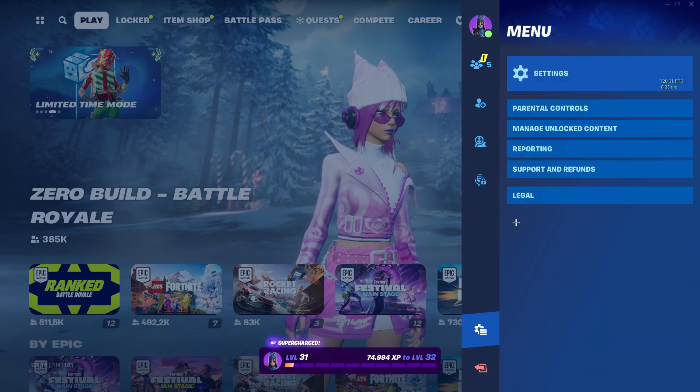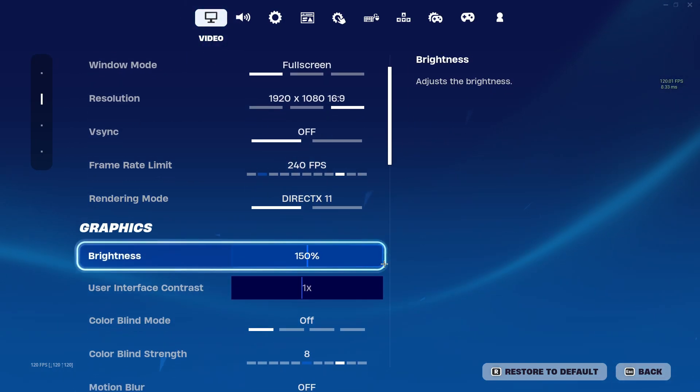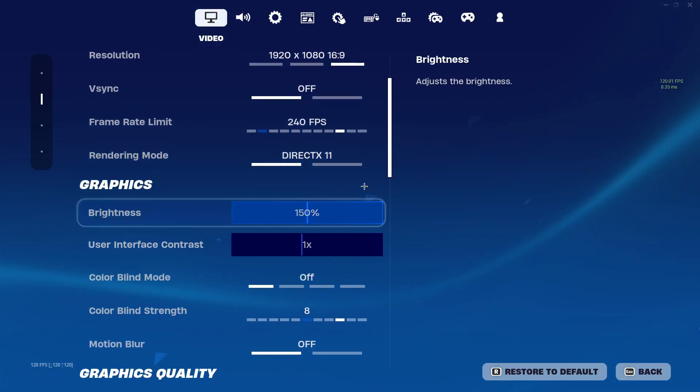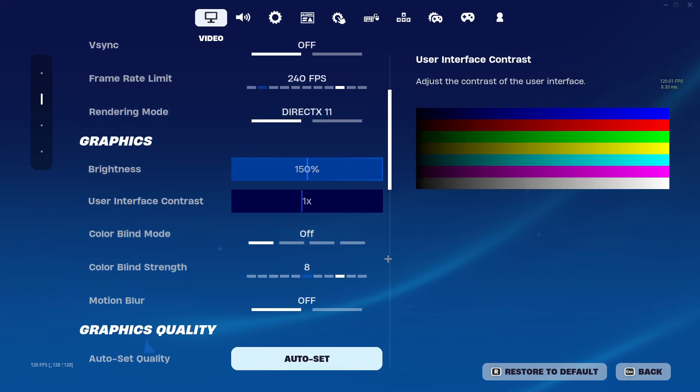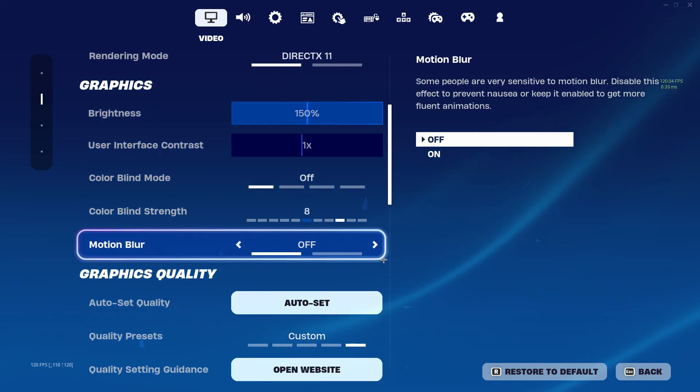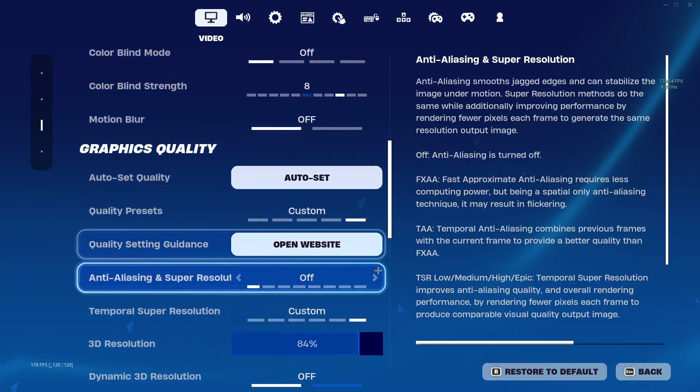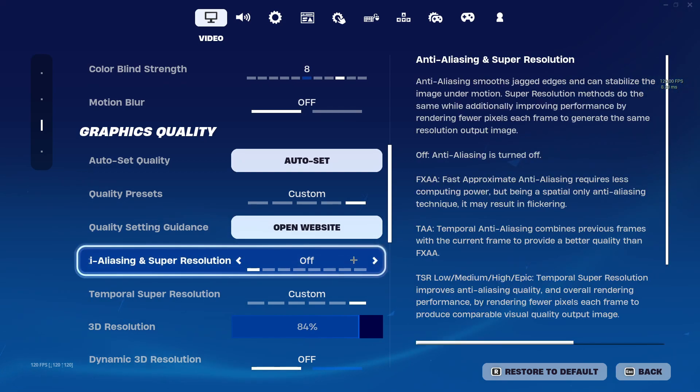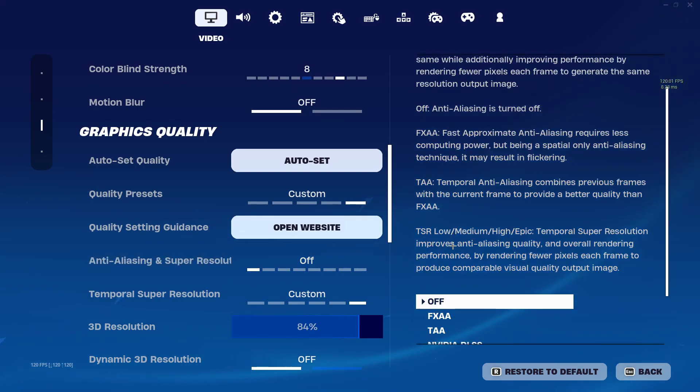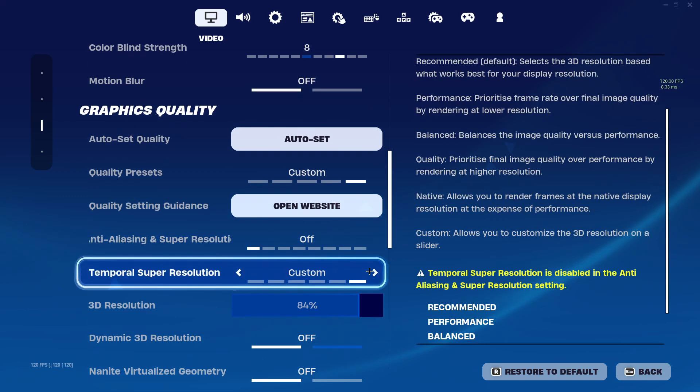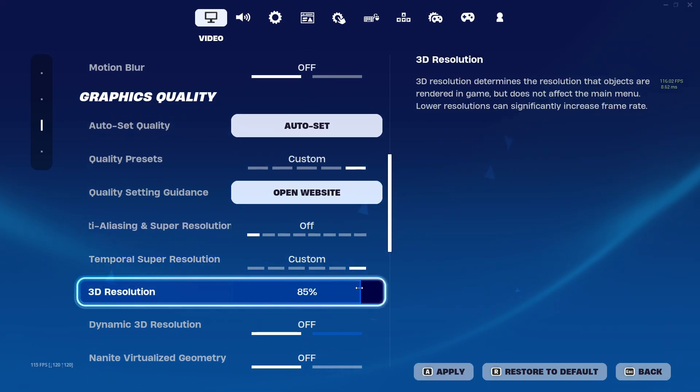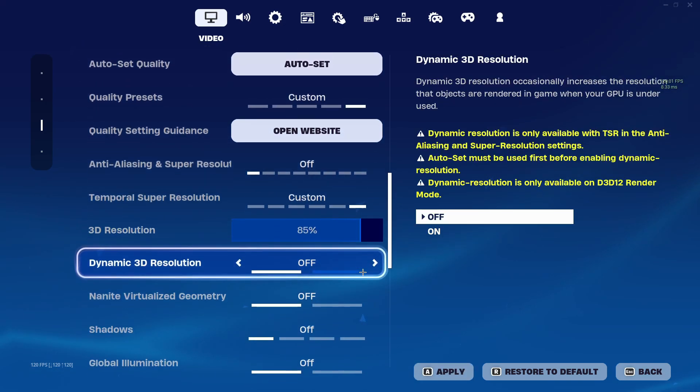Now for the last step we need to open up our Fortnite. Make sure your rendering mode is put on DirectX 11 for this to work. There are some hidden settings you can only access here. I don't know why, but yeah. After that just copy my settings. 3D resolution is a personal choice. I just like to keep mine on 85%.